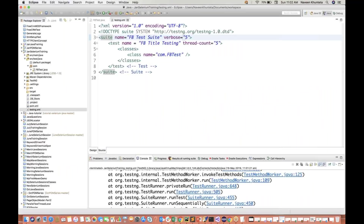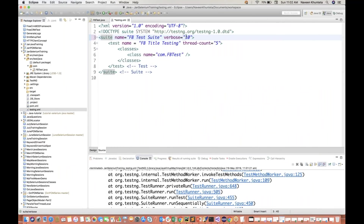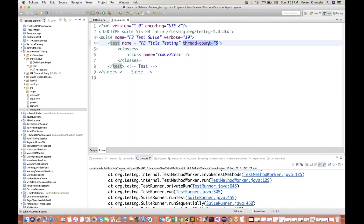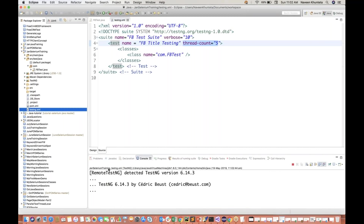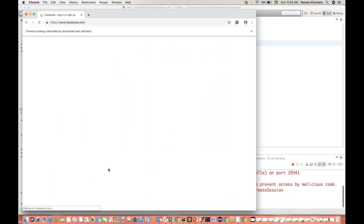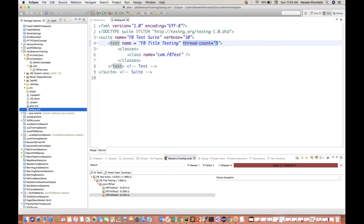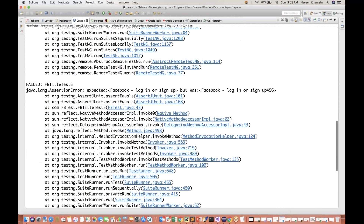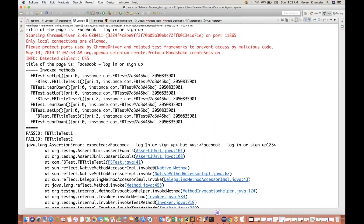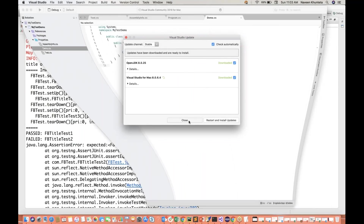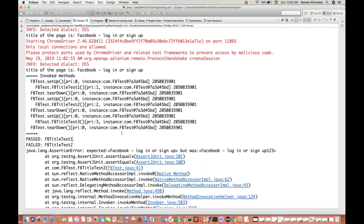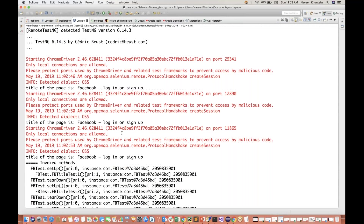Maybe if you add verbose equal to the maximum value, you can give verbose equal to ten. Here I see thread-count equal to five - it doesn't matter because we are not giving any parallel attributes, so it will not execute in parallel mode. But verbose equal to ten, if you are giving, let's see what happens. Run as TestNG suite - maybe some extra information they will add, or maybe the similar kind of information the way we are getting in verbose equal to five. Two test cases got failed, and almost the same information we are getting for verbose equal to ten also - similar to verbose equal to five.